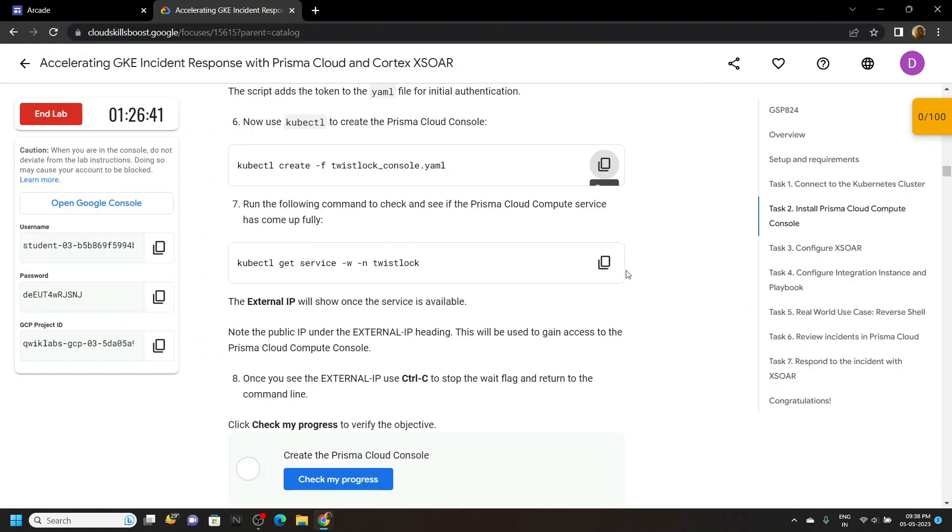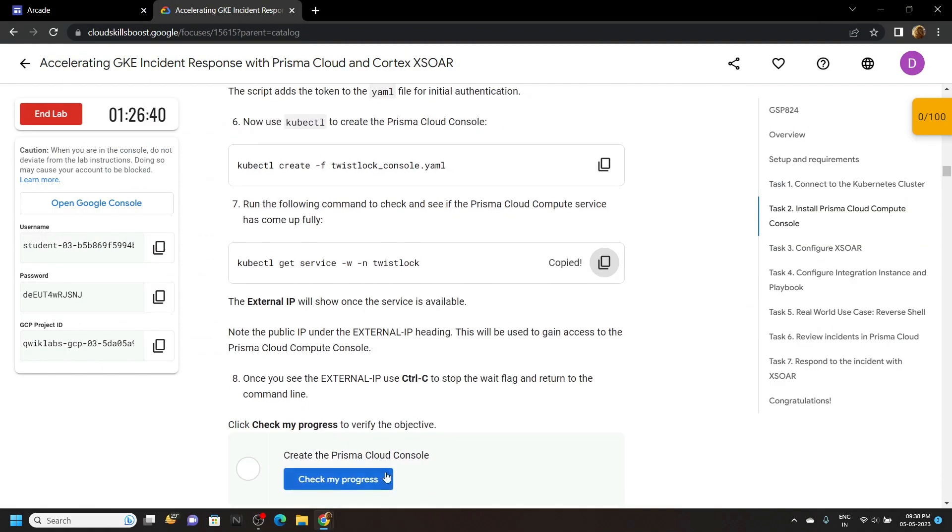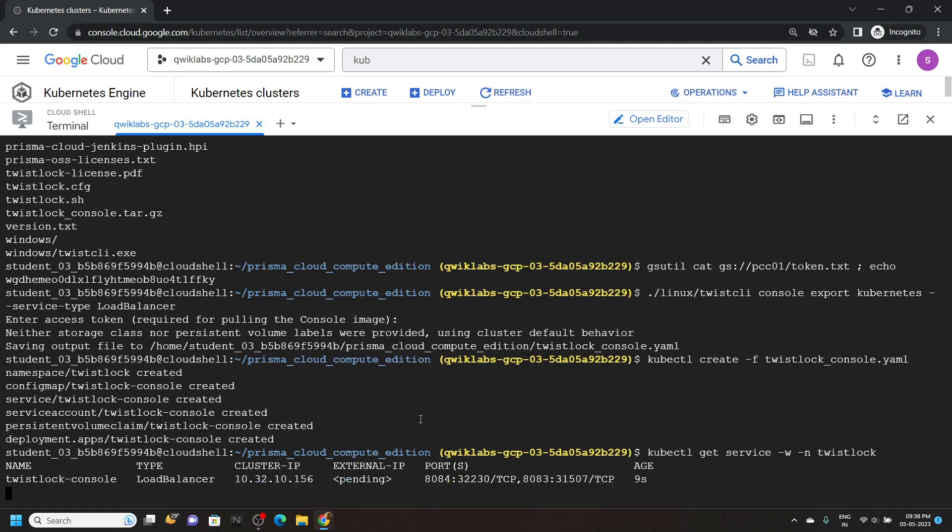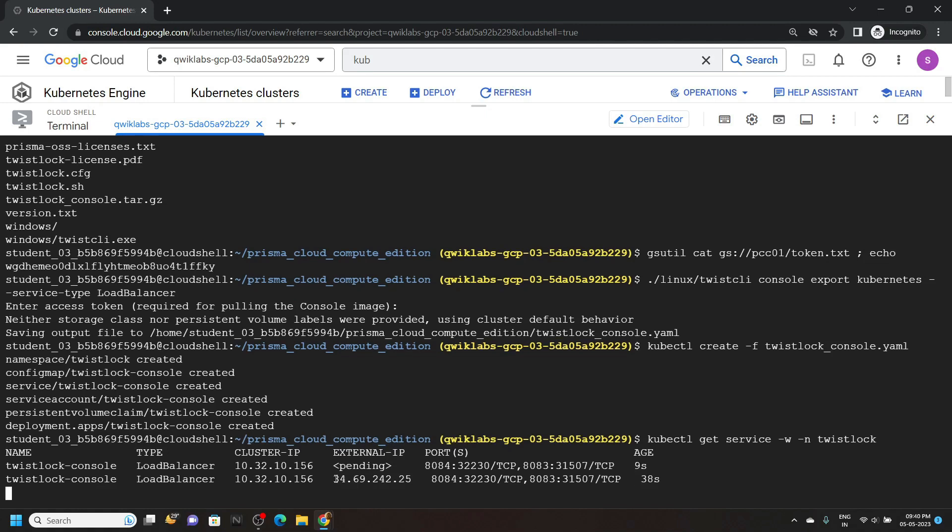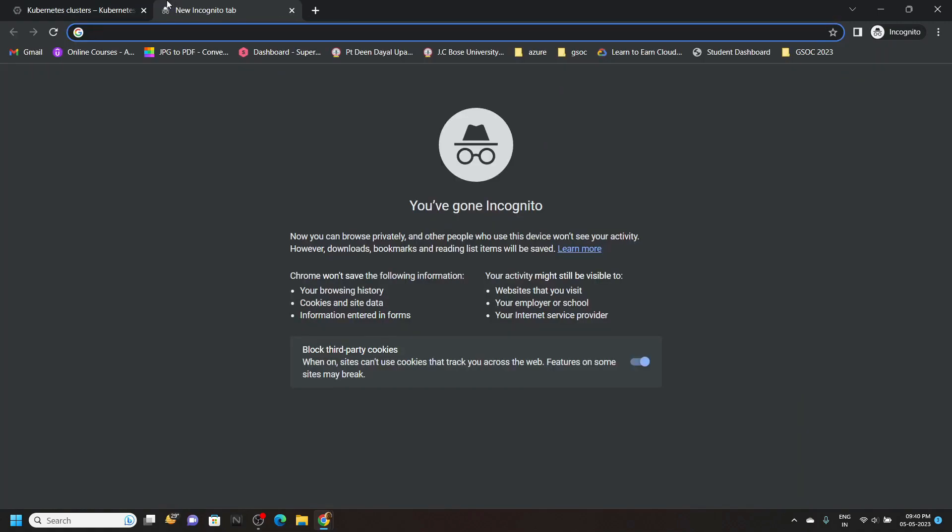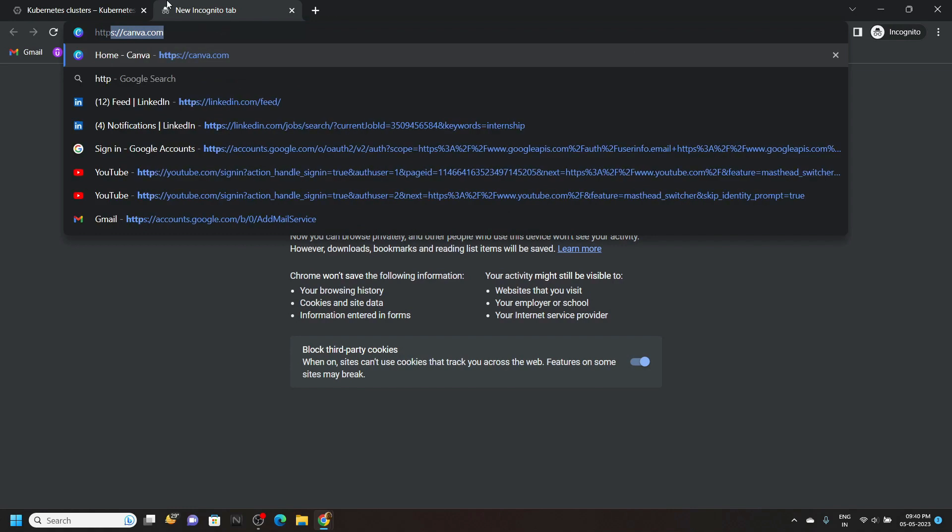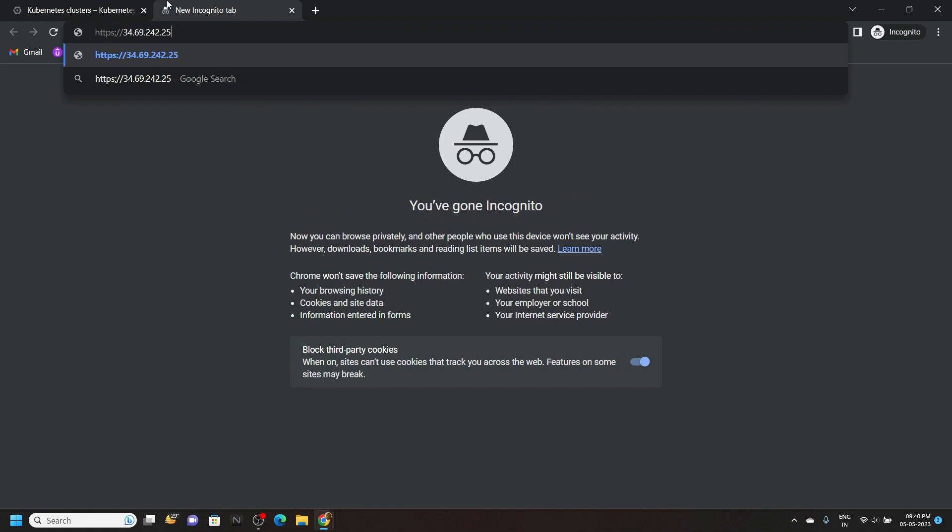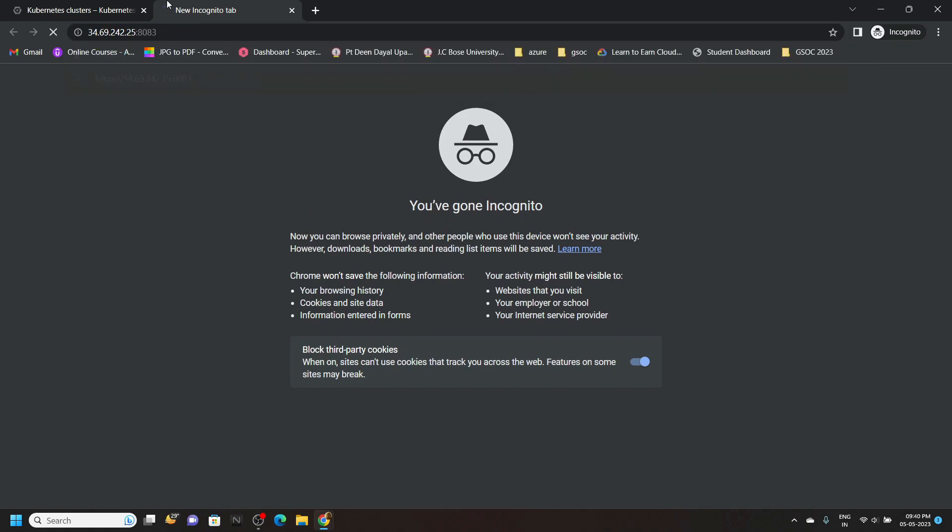Copy the seventh command. And just wait for couple of seconds till the external IP is generated. Now carefully copy this external IP. Open a new tab. Type https colon double forward slash paste the external IP colon 8083 and hit enter.